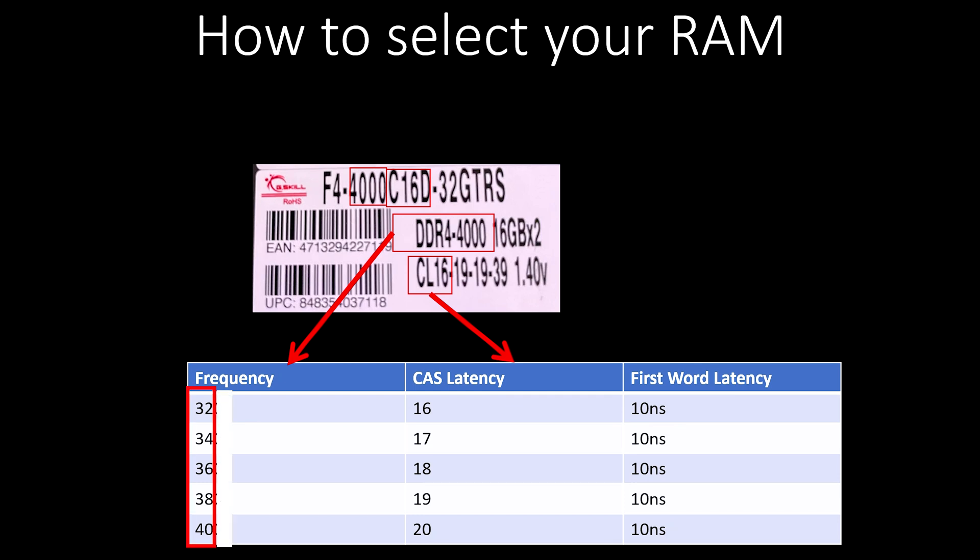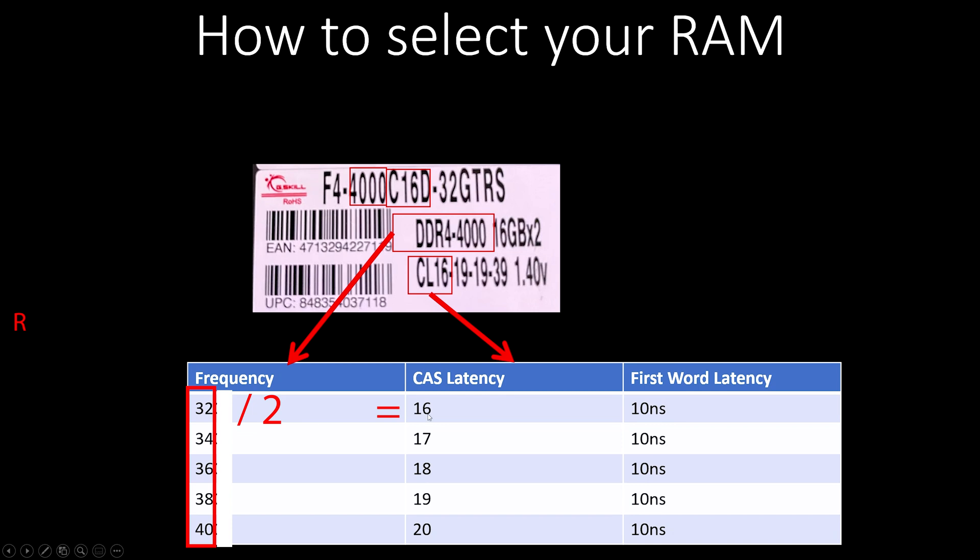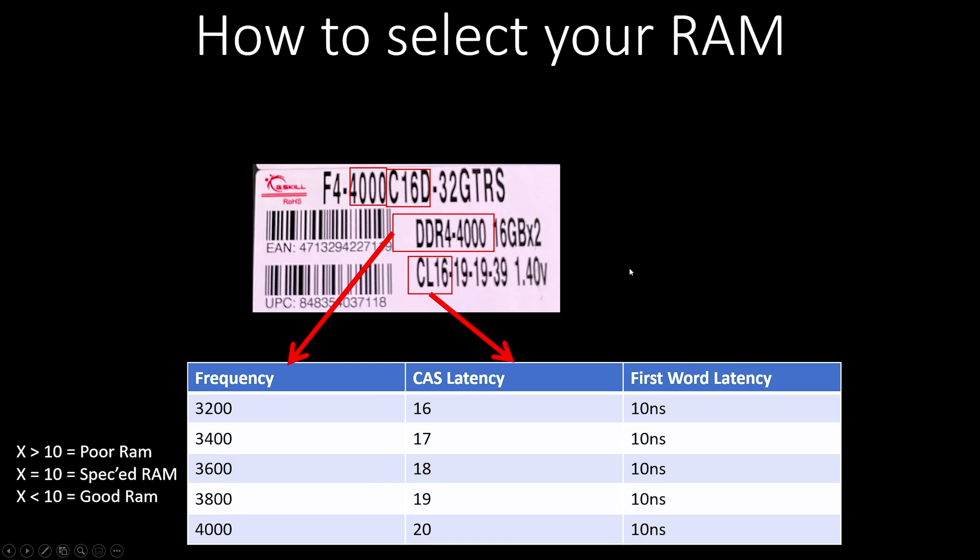16 is actually really good. Here is the math on this: what you take is the frequency, remove those two zeros, and you're left with 32. If you divide 32 by 2, you get 16. That is considered first-word latency, and 10 nanoseconds is the spec. So if a piece of RAM is meeting spec, its first-word latency is always going to be 10 nanoseconds. You can see our pattern now: 32 pairs with 16 CAS latency, 34 pairs with 17, 36 pairs with 18.